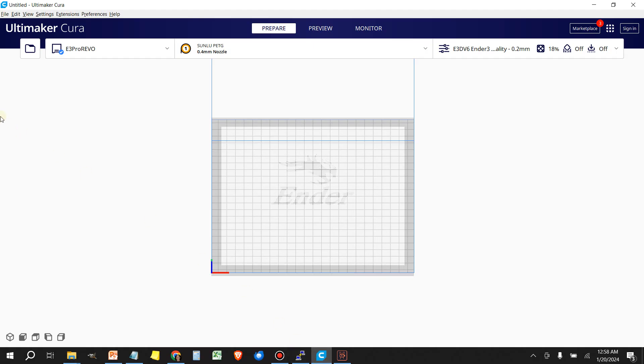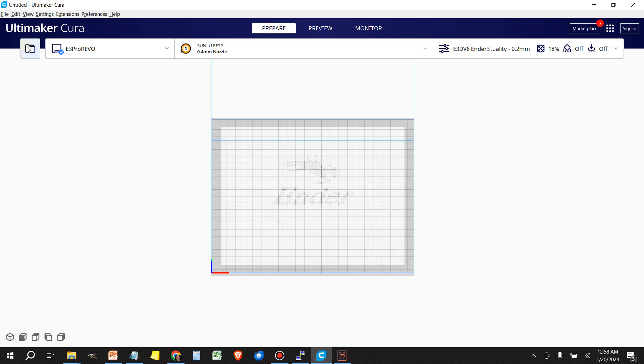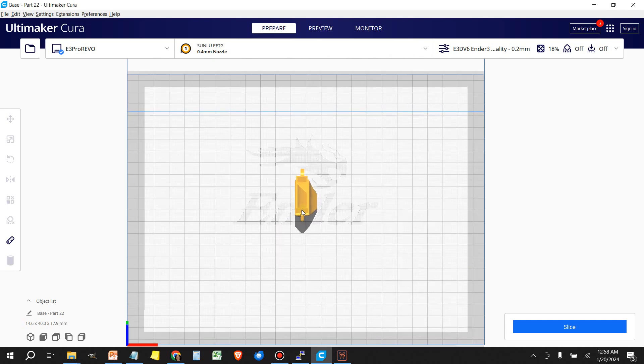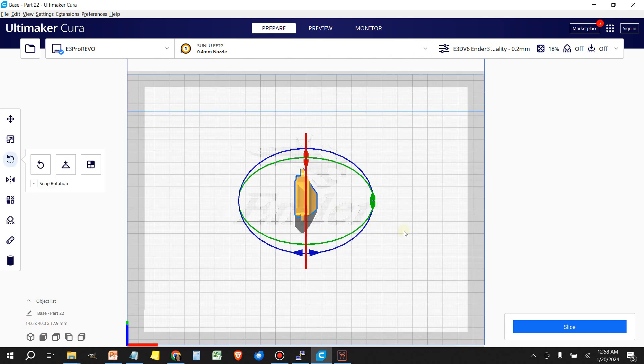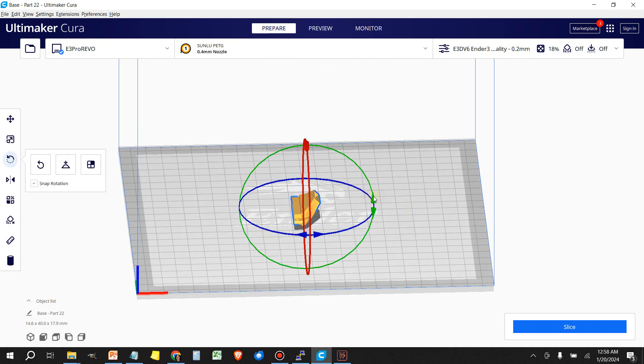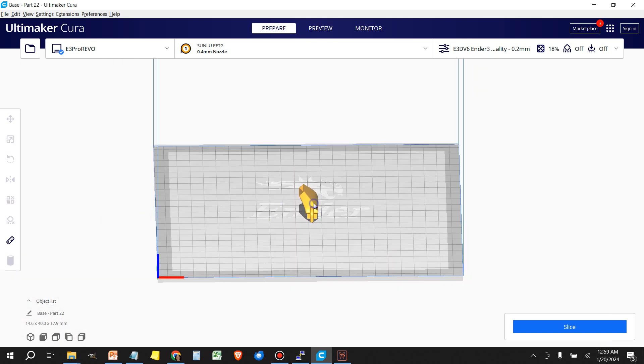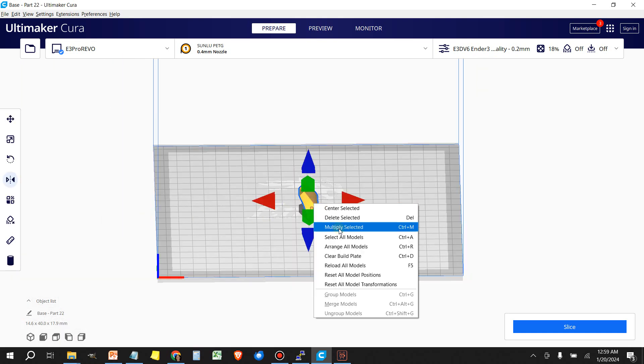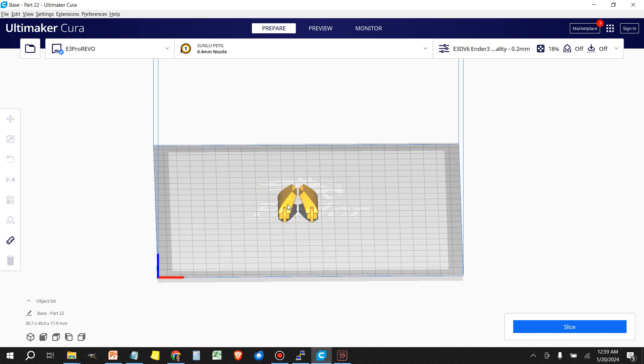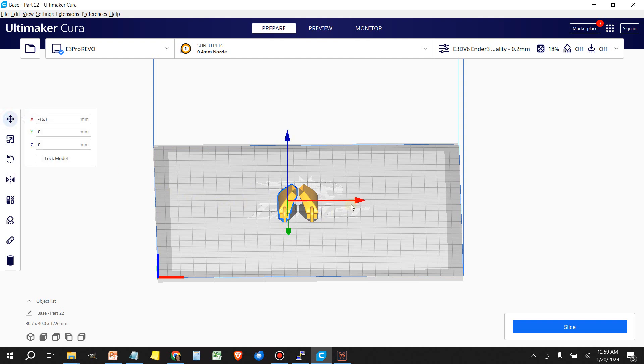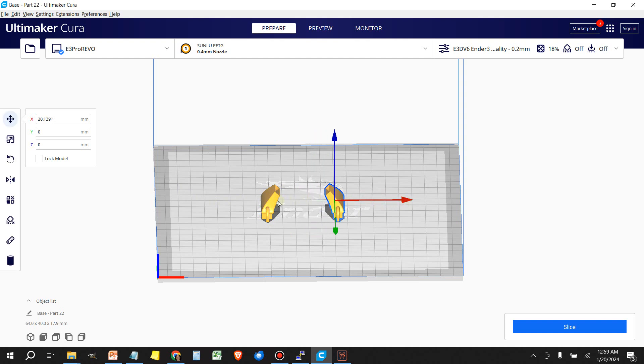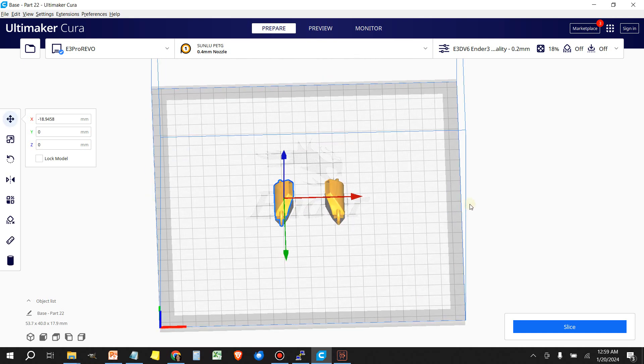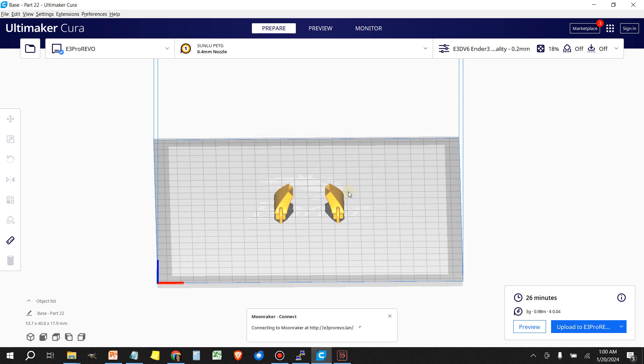Let's head back to Cura and load a couple of models. I'm going to spread these apart a little bit. Slice it and send it to the printer.